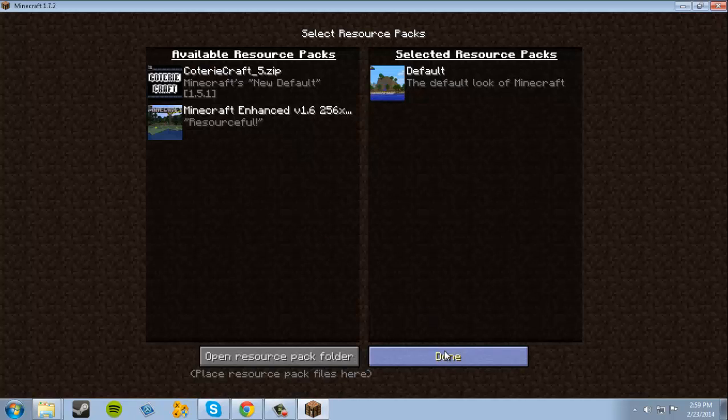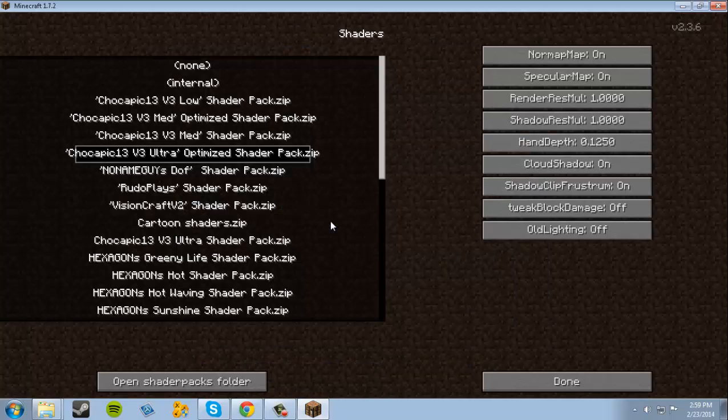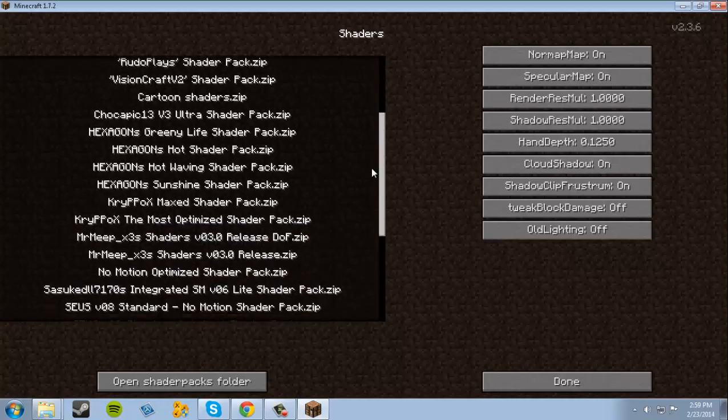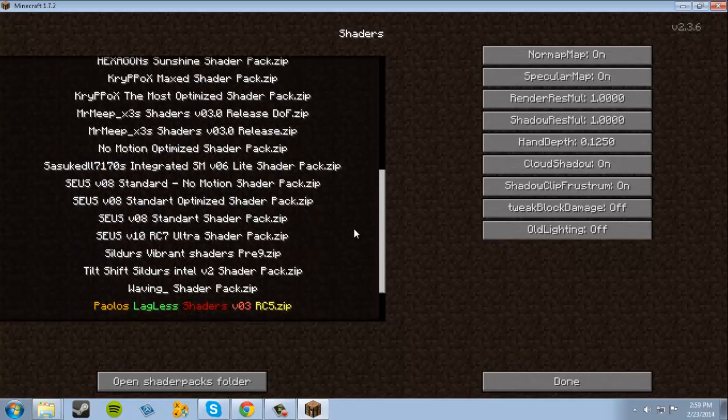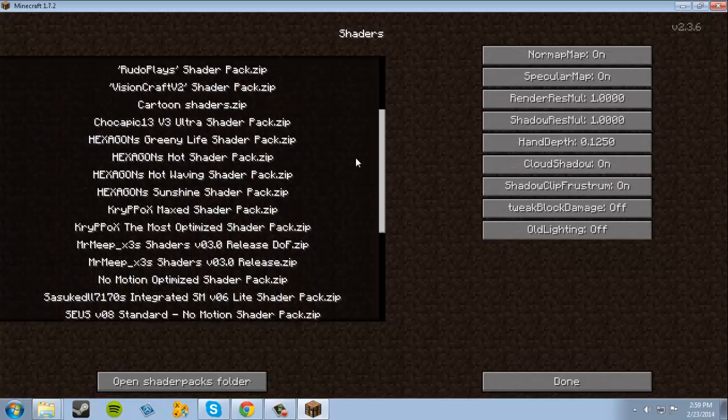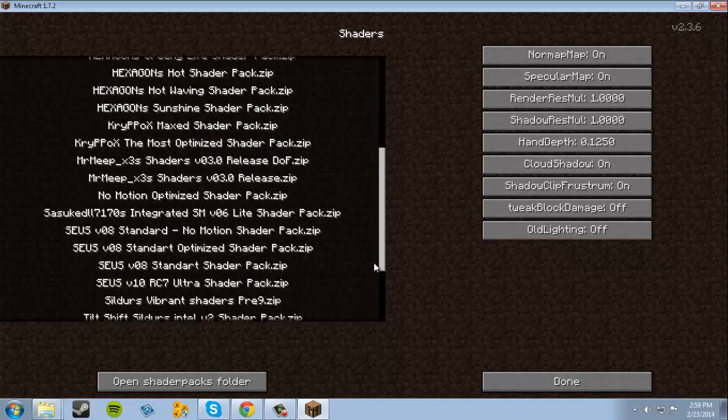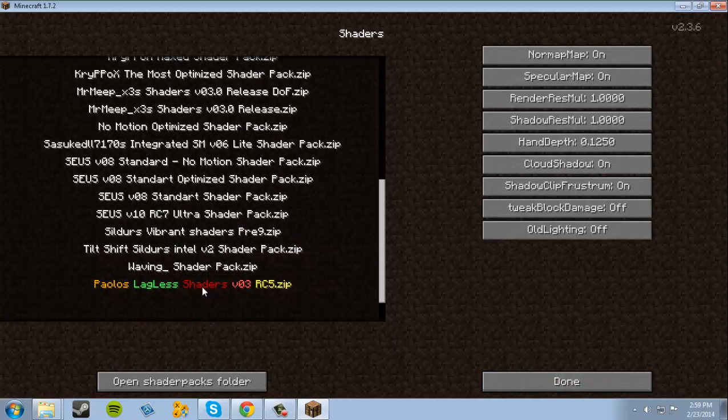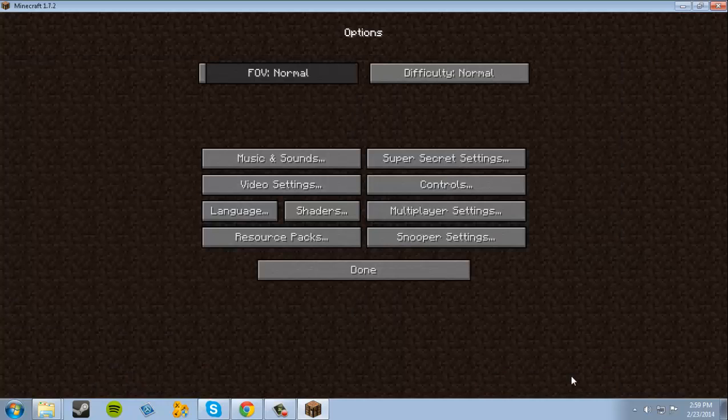Resource Packs, let's stay the same because we didn't have any resource packs. There we go. Shaders. Now your Shader Pack folder should have all of these new shaders installed. It says Lagless, let's go with that one.